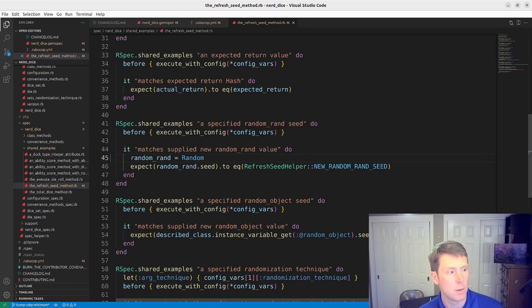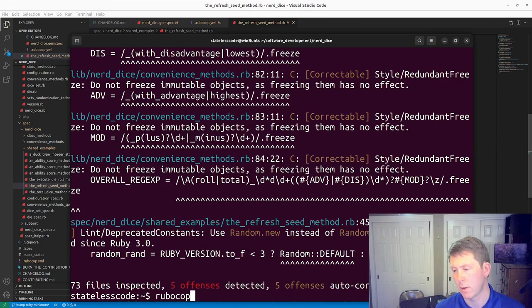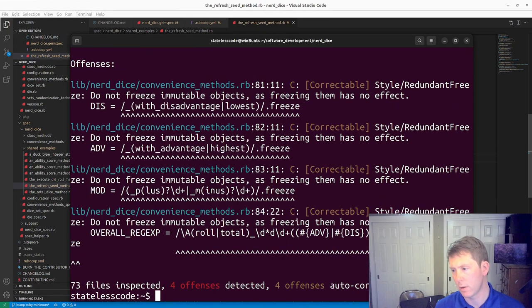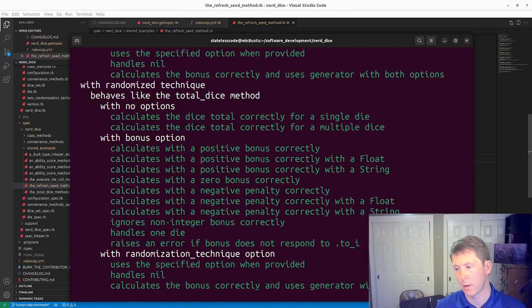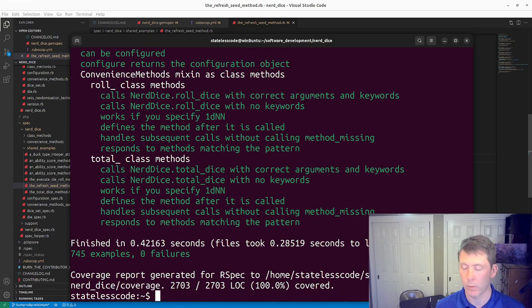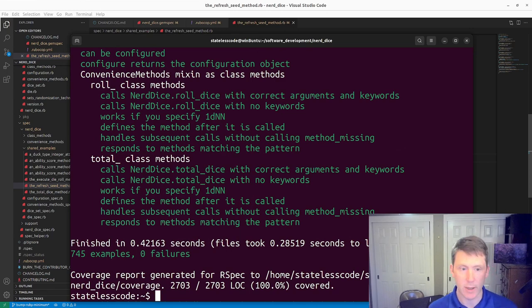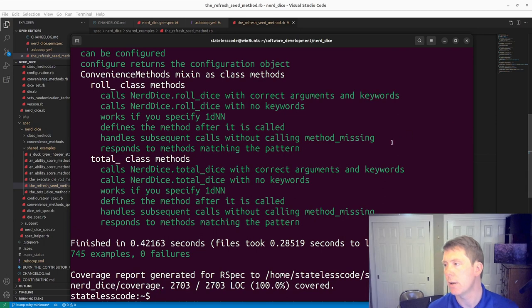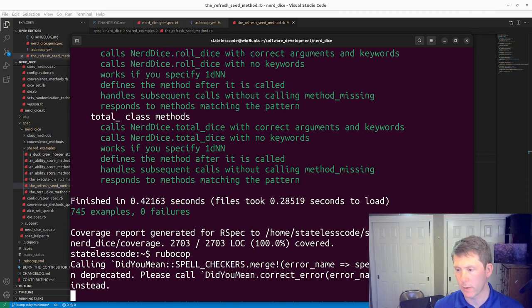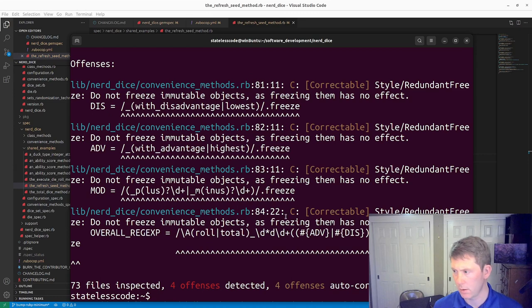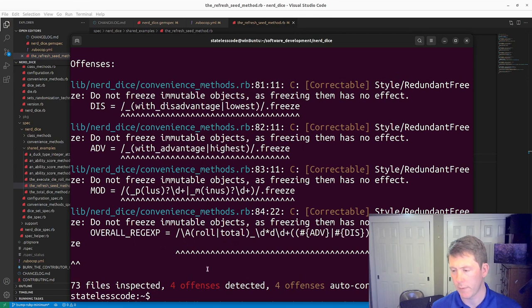Let's see if that gets us down to 4. It was. We were evaluating to that all the time anyway. Now let's take a look at our other rubocop offenses. Redundant freeze on all of those.